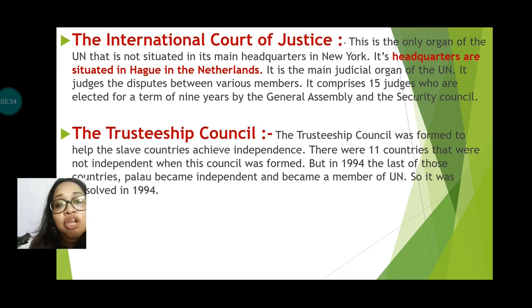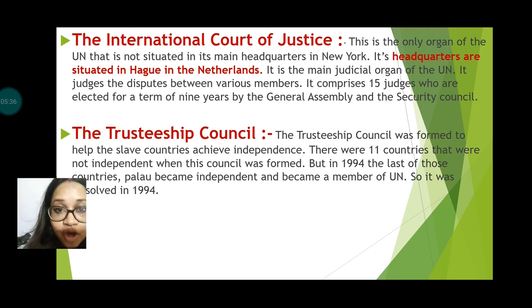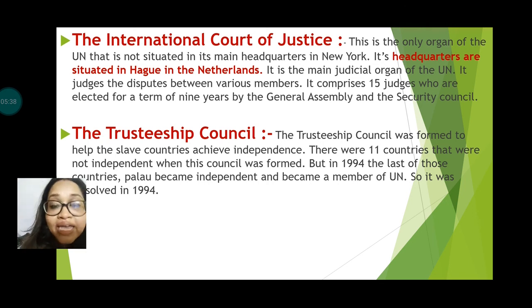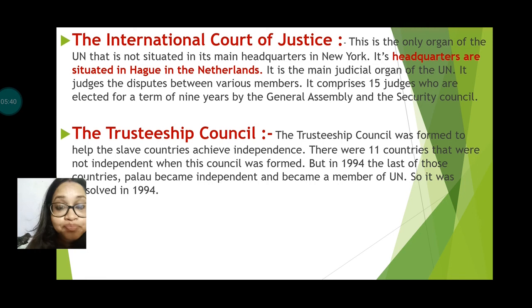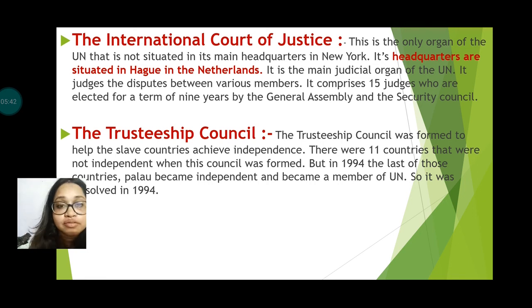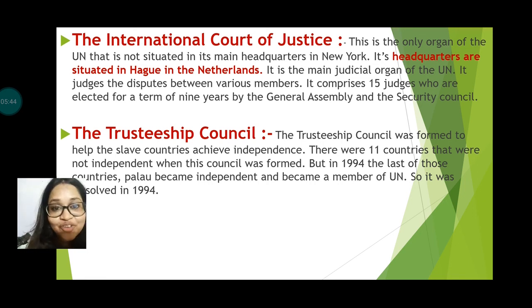So this is all about the organs of the UN. I think all of you understood. In our next class we will discuss about the agencies of the UN. Thank you everyone.